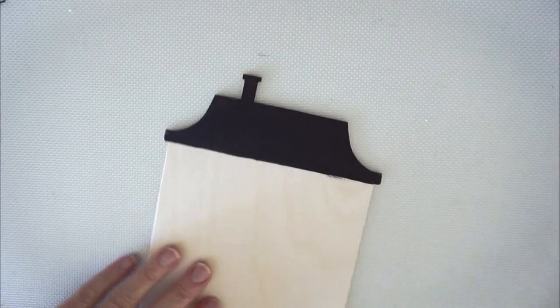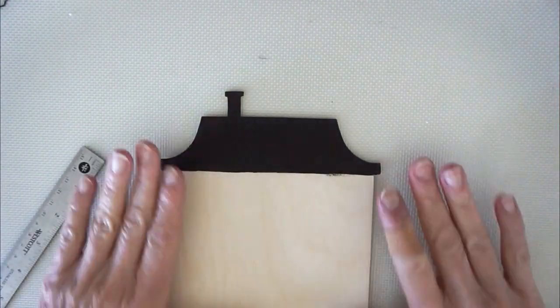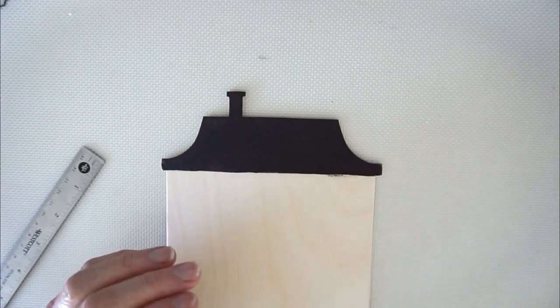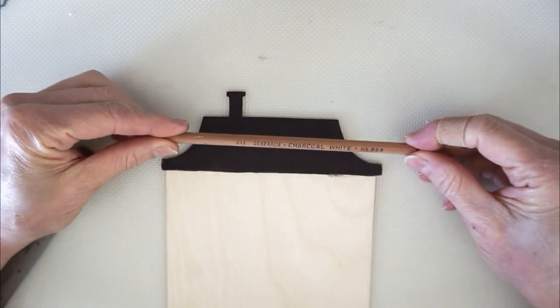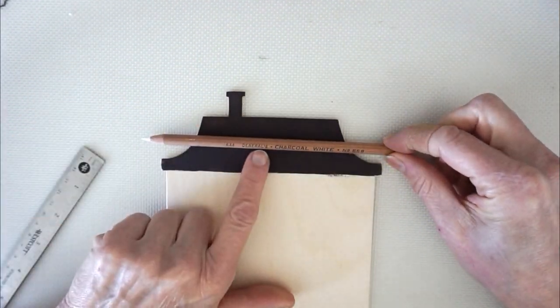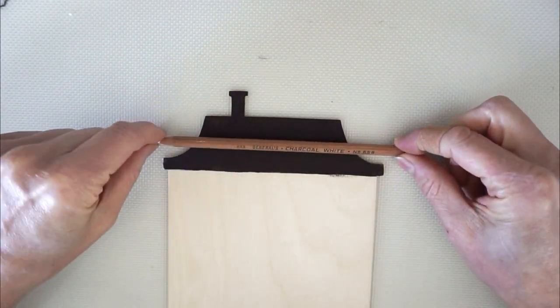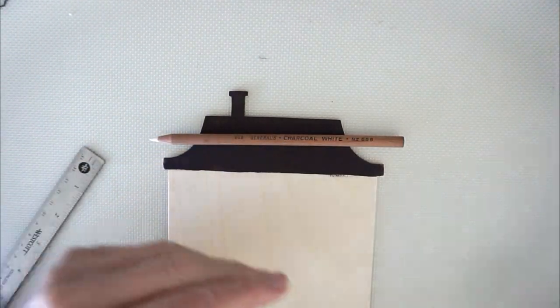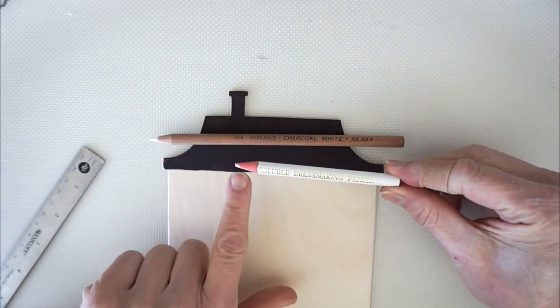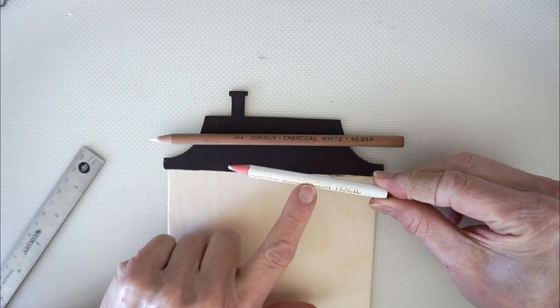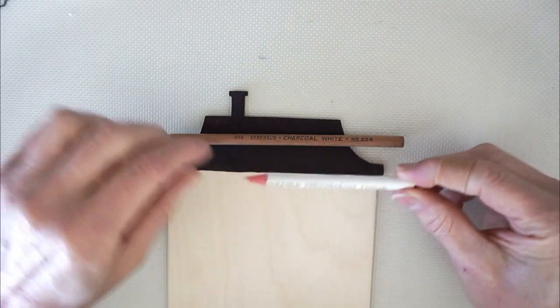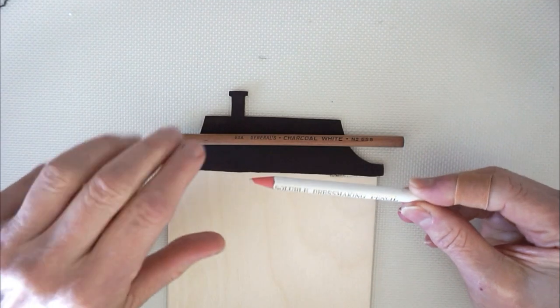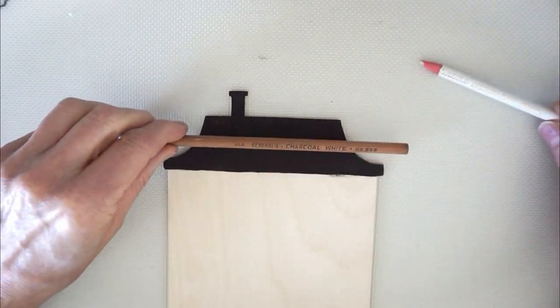What I'm going to do to put the lines in, I found it much easier than using tracing paper to use either a General's charcoal paint pencil in white, which is like a chalk pencil, or a water-soluble dressmaking pencil that you get at the sewing department.